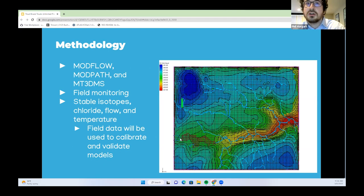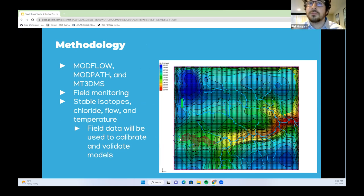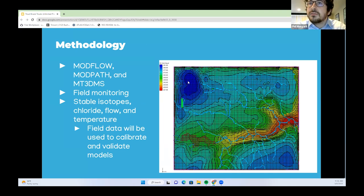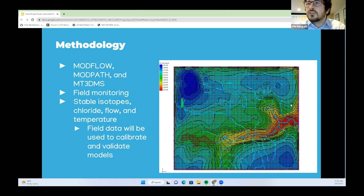For methodology, we are using ModFlow, ModPath, and MT3DMS as modeling tools. Field monitoring will also be conducted in Troutbrook, including isotope sampling, chloride, flow, and temperature. Field data will be used to calibrate and validate the models, as well as discover local trends not captured by the regional models. You can see a graphic of our current iteration of the Troutbrook model, where blue represents higher hydraulic head and red represents lower, showing groundwater flowing south and north toward the Cannon River.